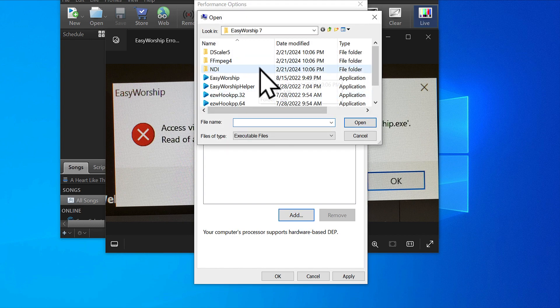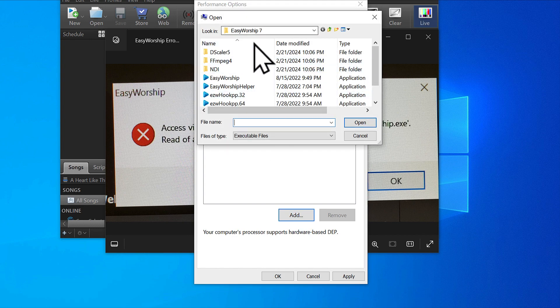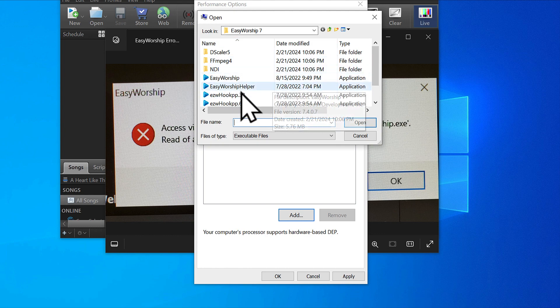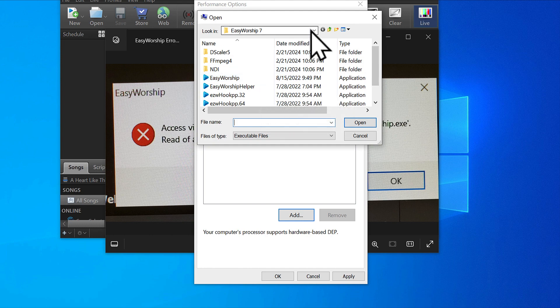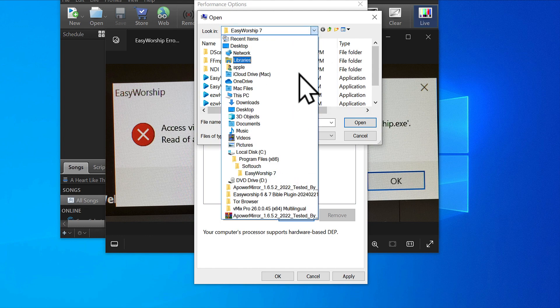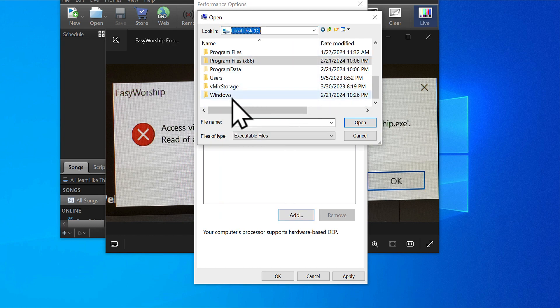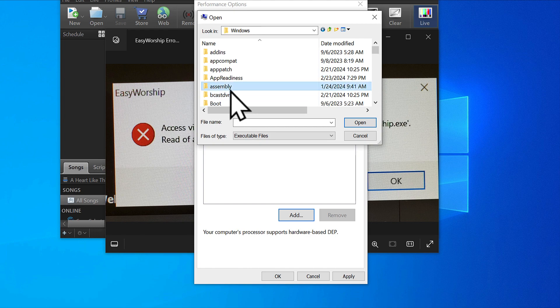It will not be on the Easy Worship folder here because I have worked on my own. This is what it's going to show when you open your own: system 32.